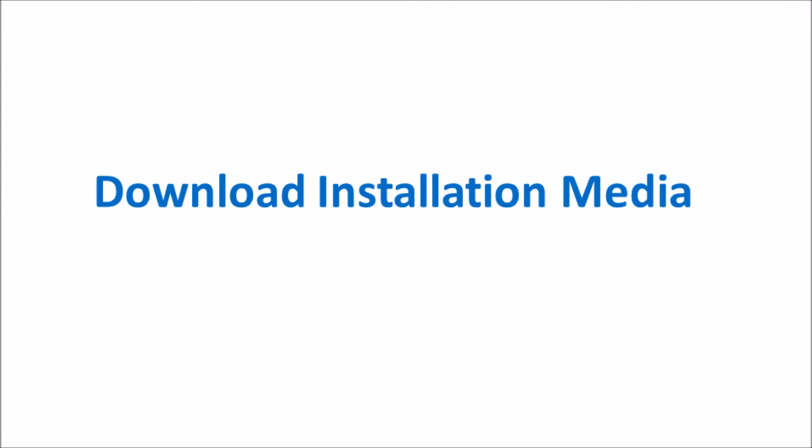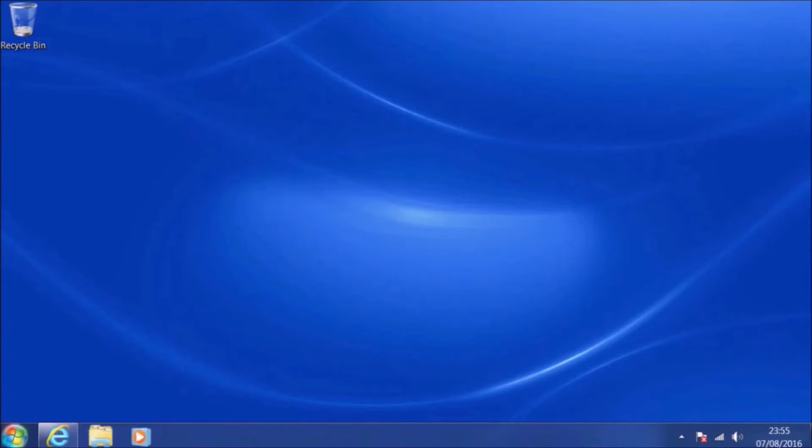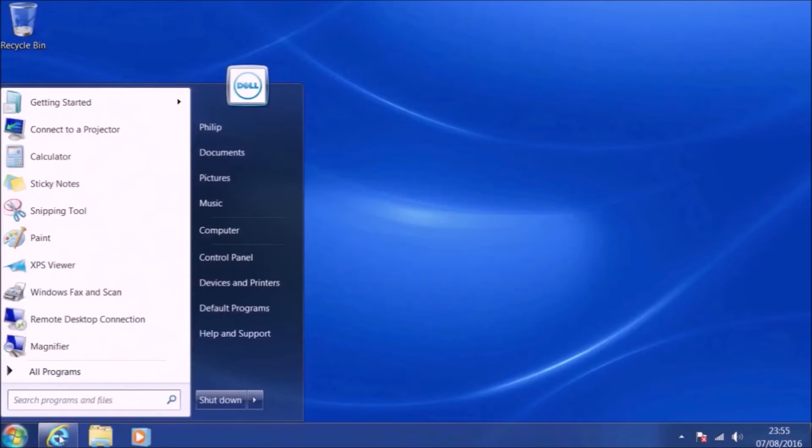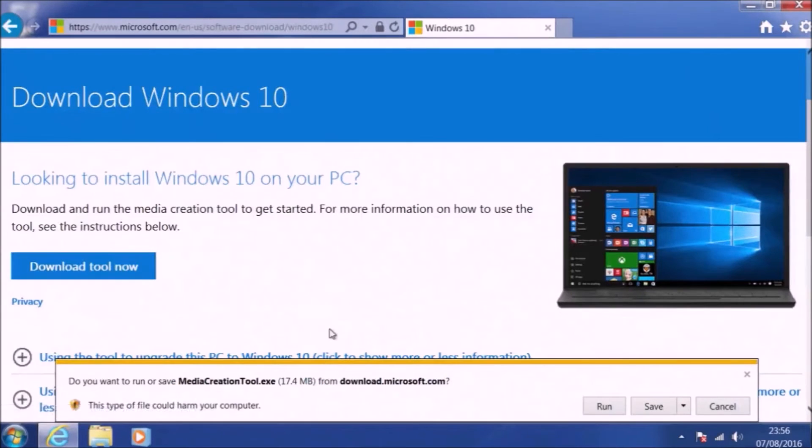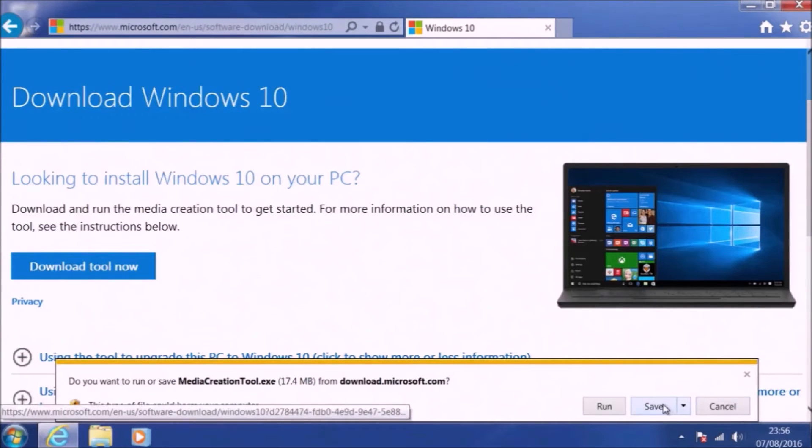So we just need to close the setup and we need to try again. This time we're actually just going to download the installation media so we have the ISO.